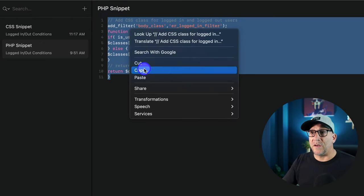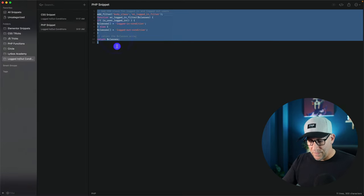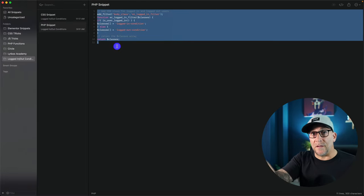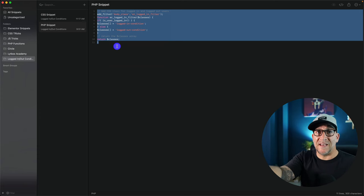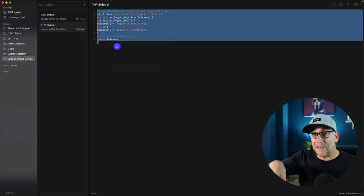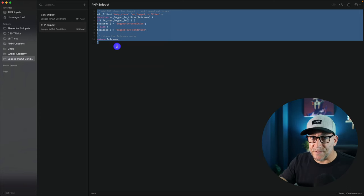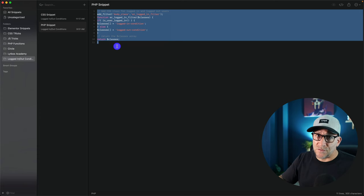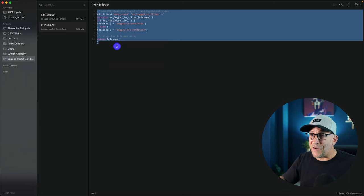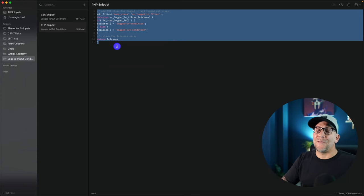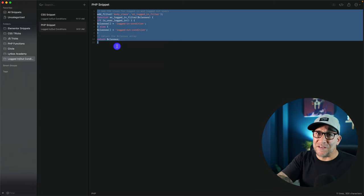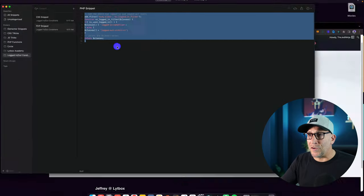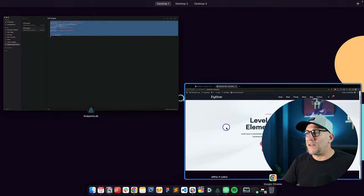I'll walk you through that right now. You can find this code, the PHP and the CSS, in the link inside the description. It's totally free, no strings attached at all. Please feel free to use it on any project.